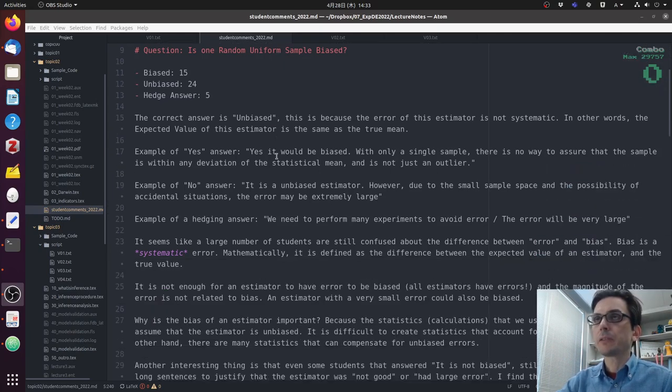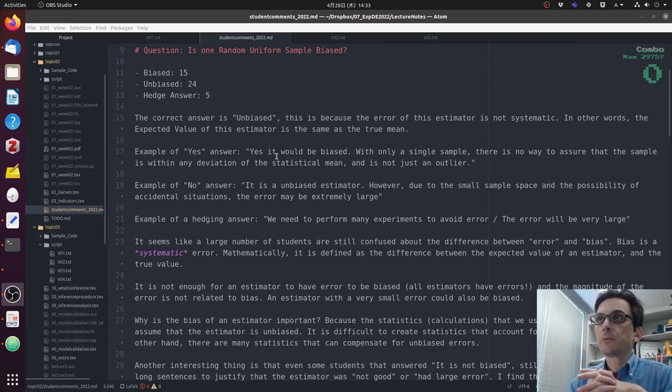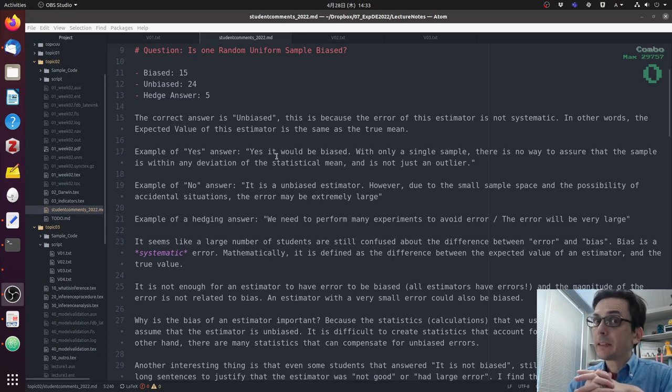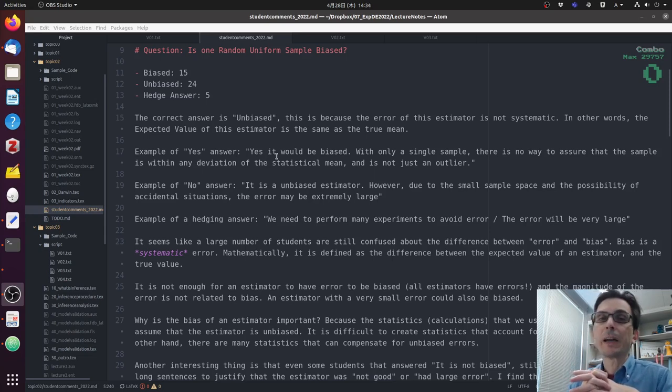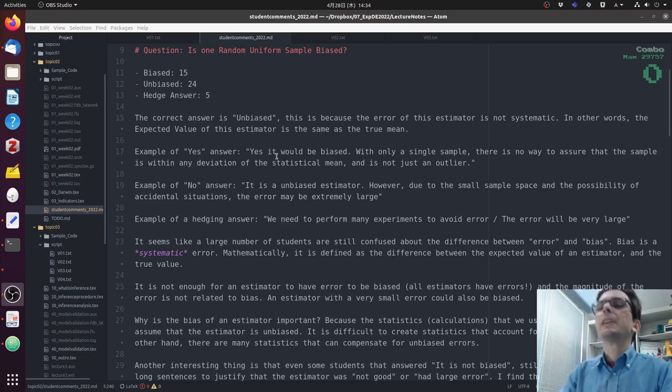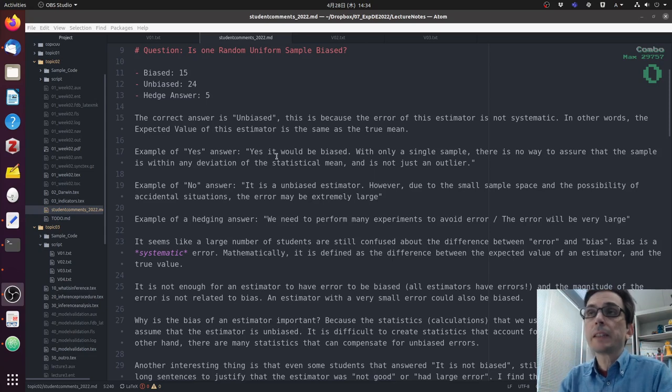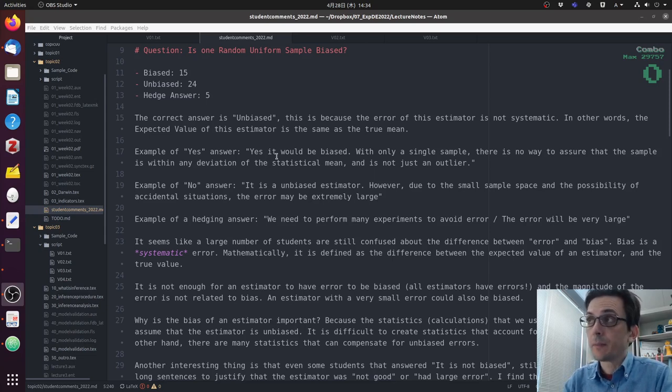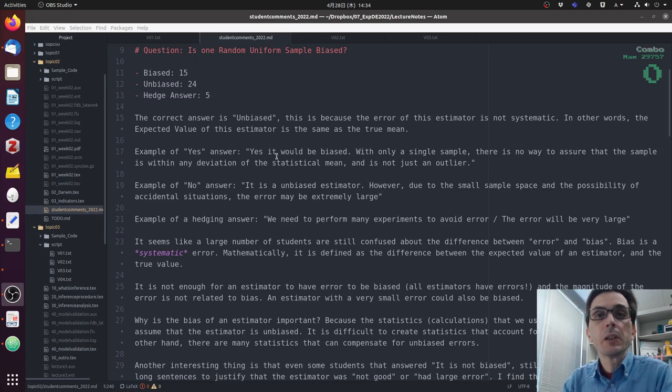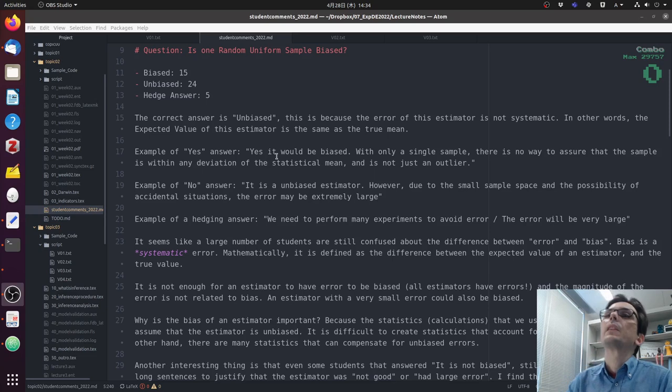Now let's talk about the questions in the survey. The first question was, is one random uniform sample biased? Well, we had many answers. 15 people said it was biased, 24 people said it was unbiased, and five people gave a hedge answer, which means they wrote a lot, but they did not say if it was biased or unbiased. Come on, people, answer the question. The correct answer is unbiased. This is because the error in this estimator is not systematic. In other words, the expected value of this estimator is the same as the true mean. Of course there is an error, but this error can be above or below with equal probability.